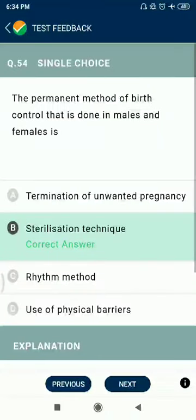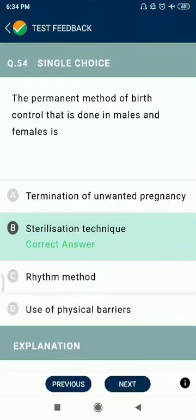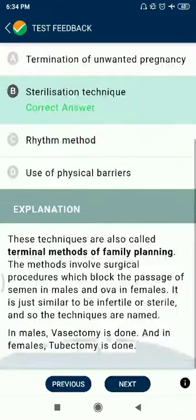Question 54: The permanent method of birth control done in males and females is the sterilization technique.